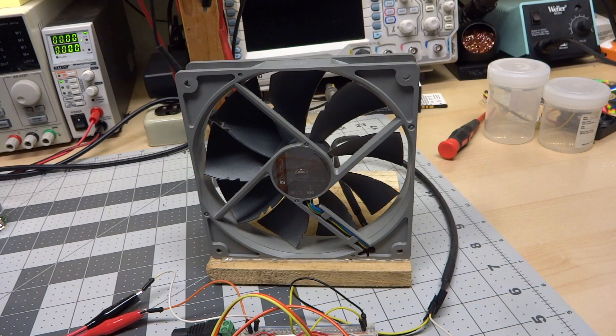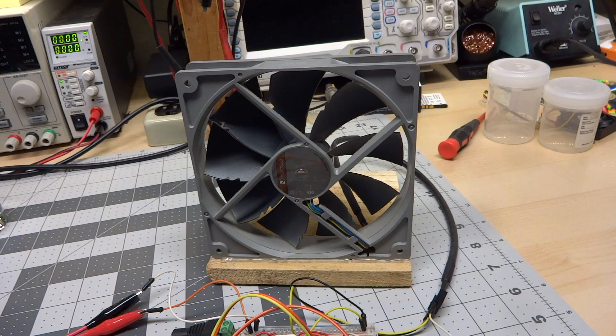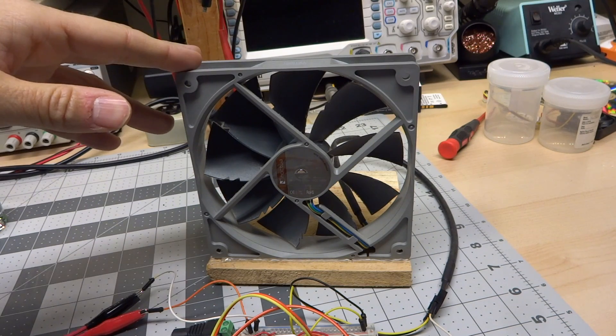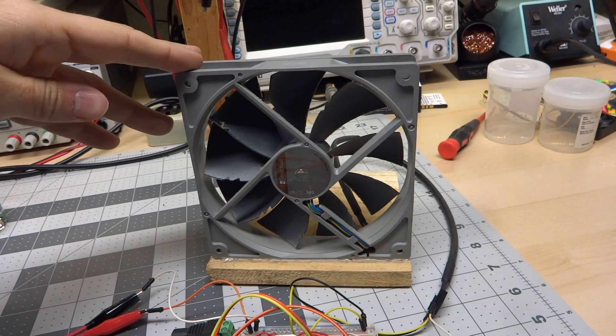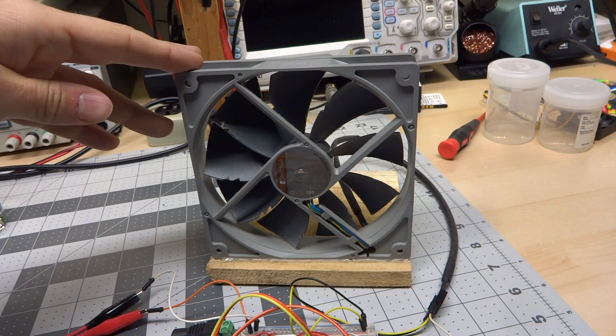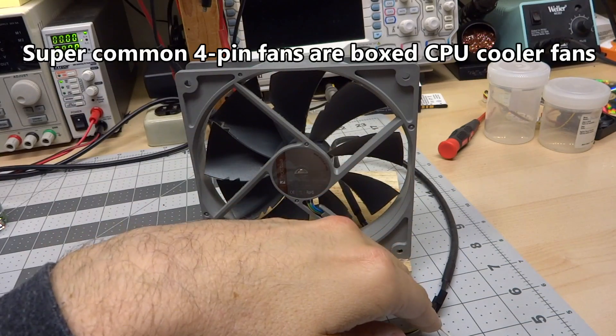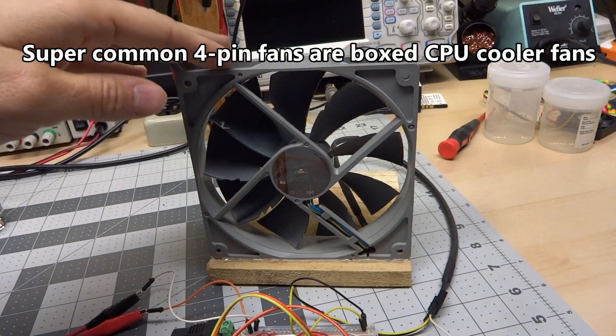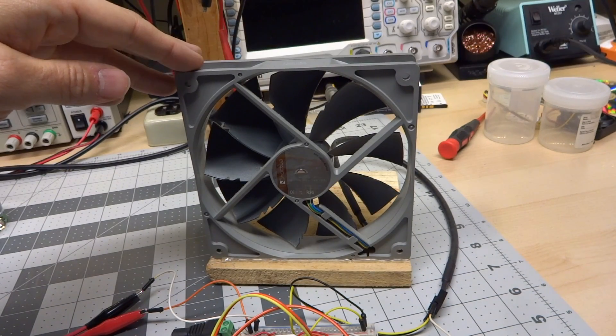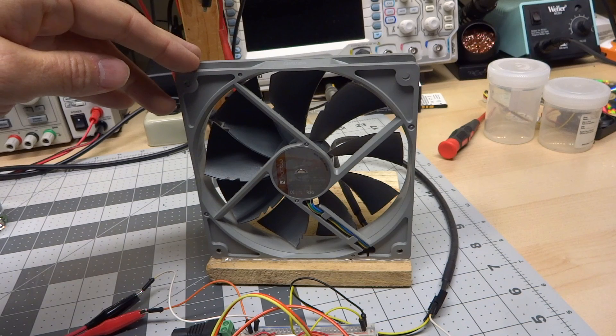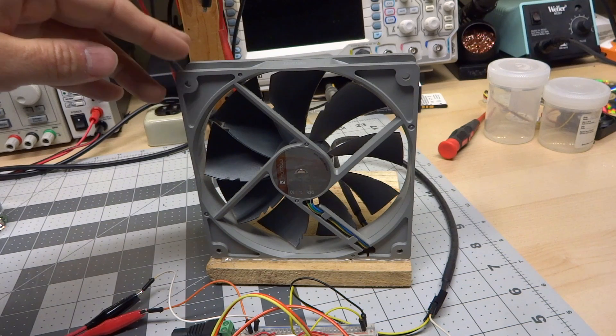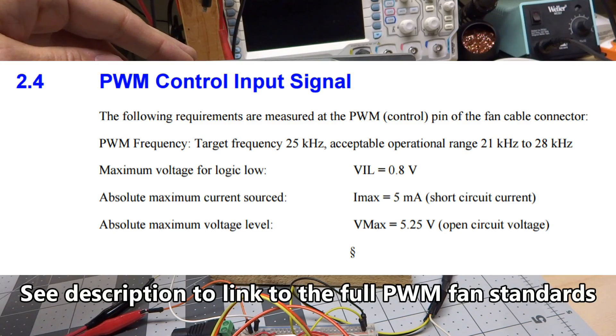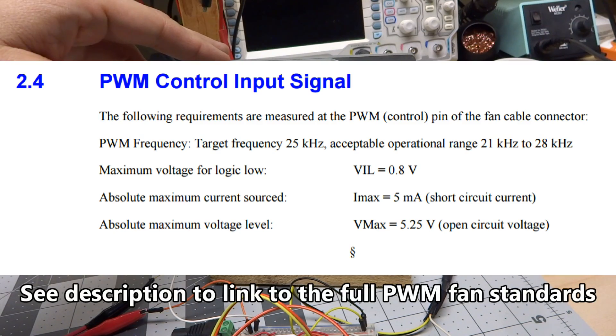I decided to try something that involved a quiet computer fan. What you see here is a 20 centimeter Noctua fan, and this is one of the four pin fan varieties, which means that besides 12 volt input, it has a tachometer output, and it also has a PWM input to control the fan speed.